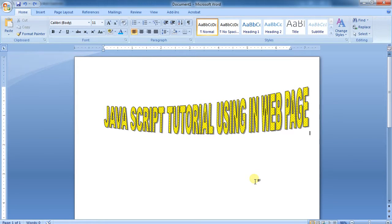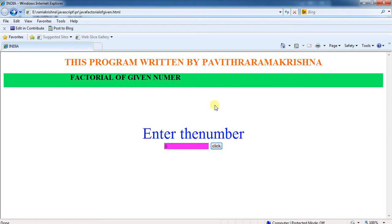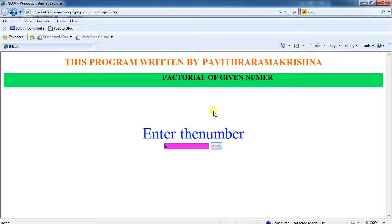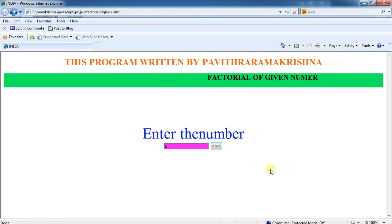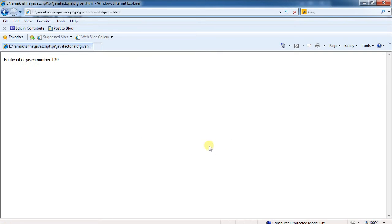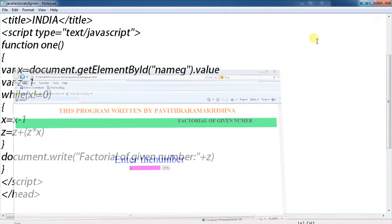This JavaScript tutorial demonstrates how to design a factorial calculator for a web page. For example, enter the value 5, click the button, and the factorial of the given number equals 120. How to design this web page?